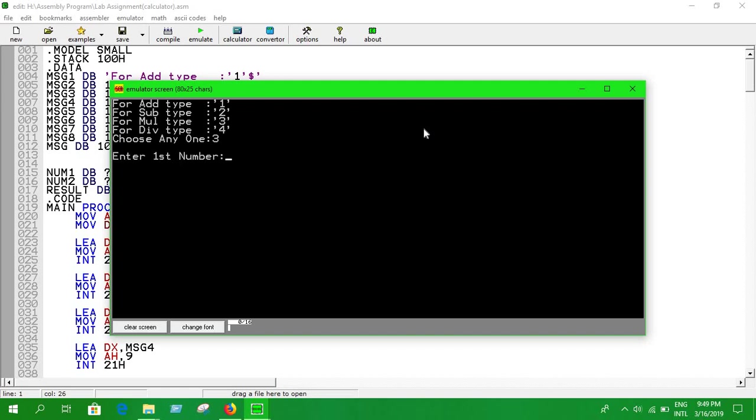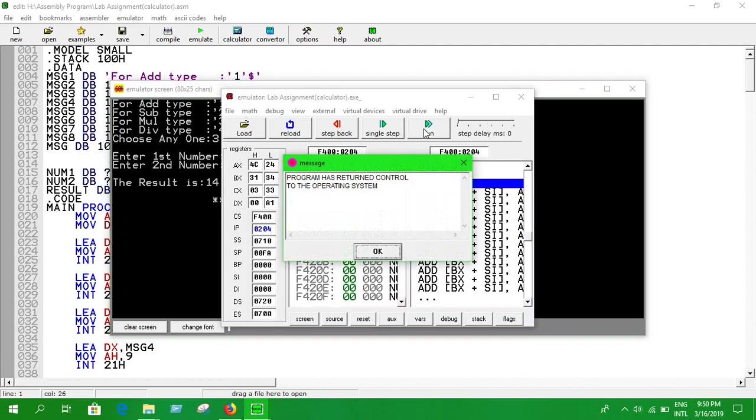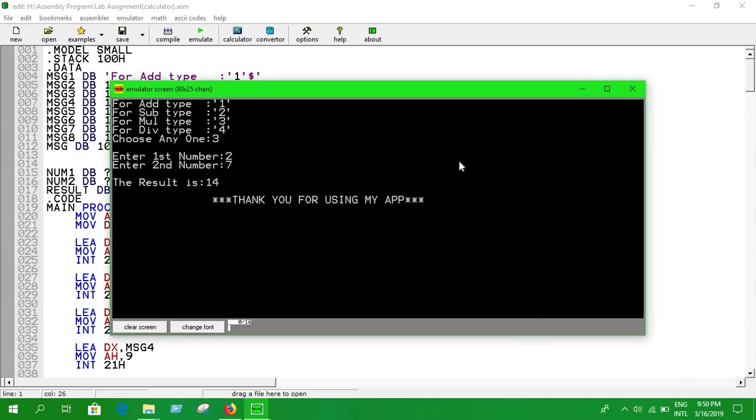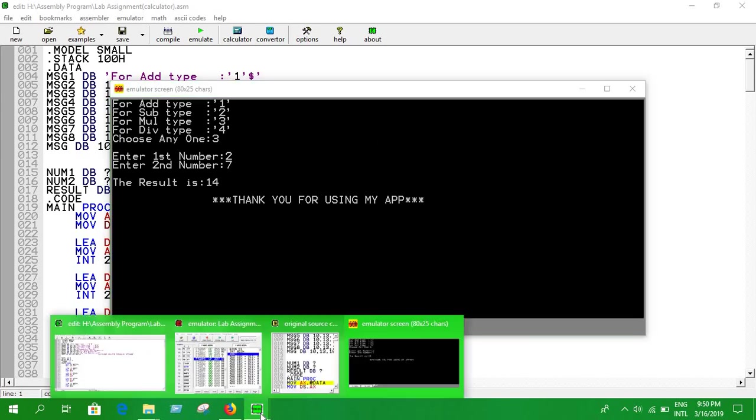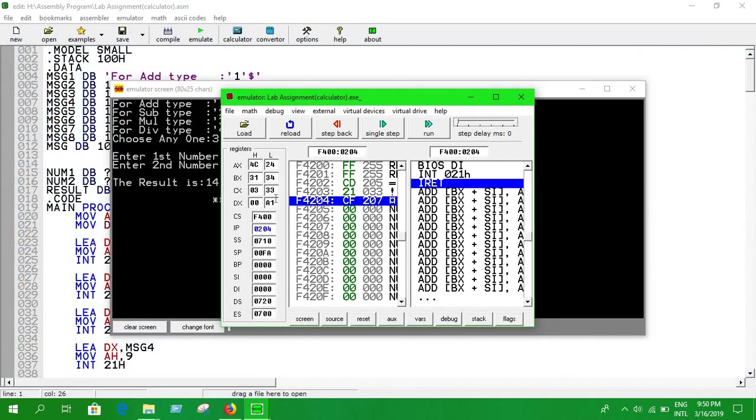So firstly we're going to do some multiplication. Just press three, and it's asking to enter a first number. Okay, the first number is two and second number is seven. It shows the result. Okay, that's quite simple. Let's reload it.